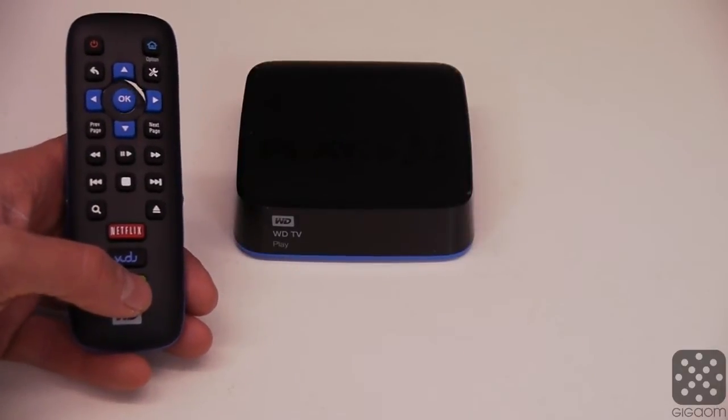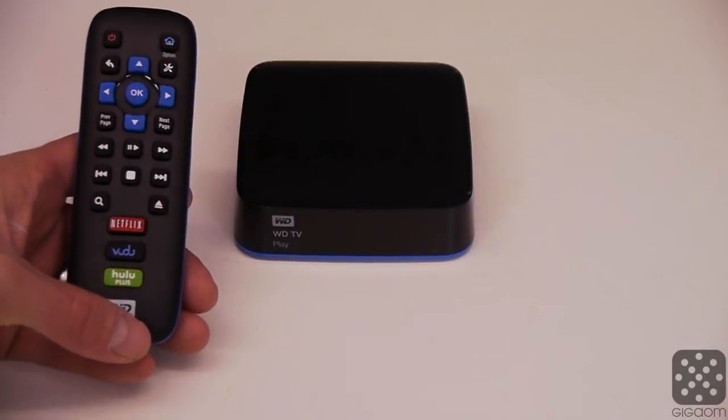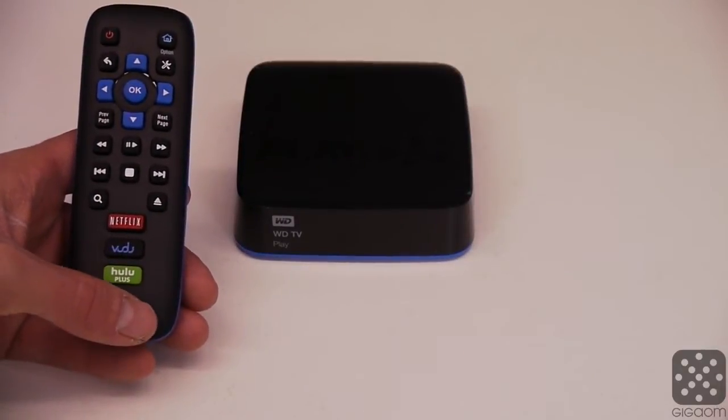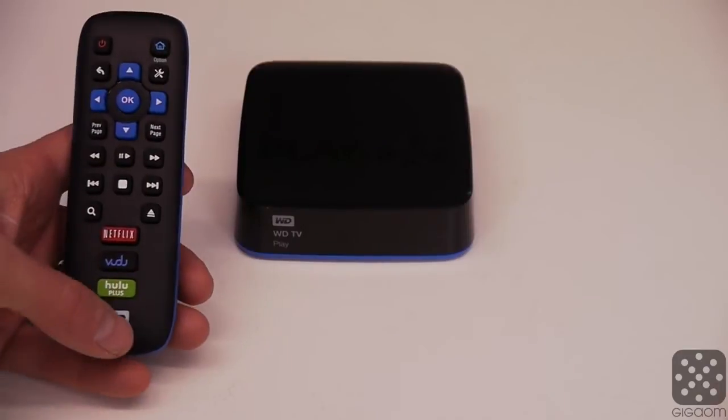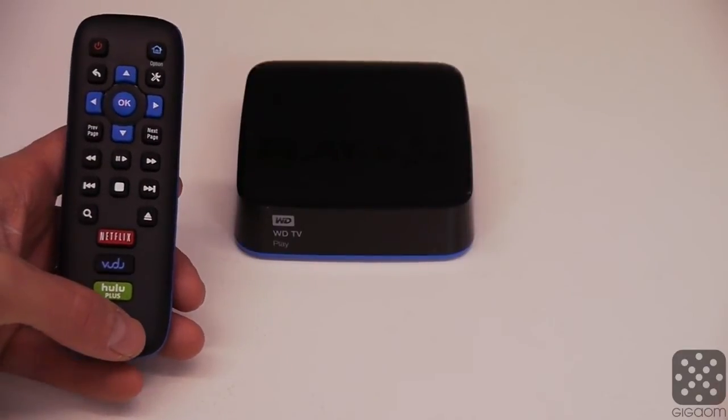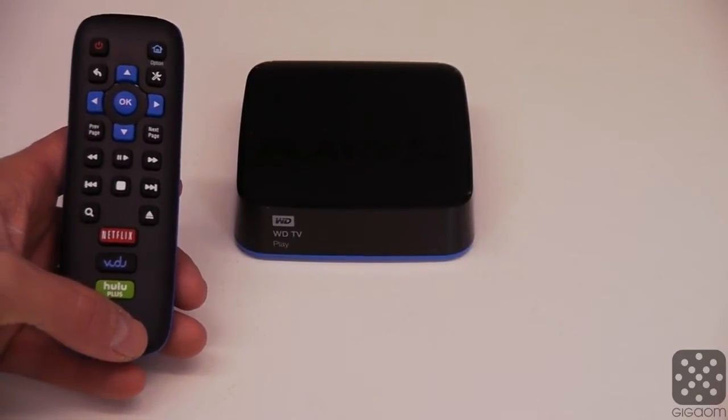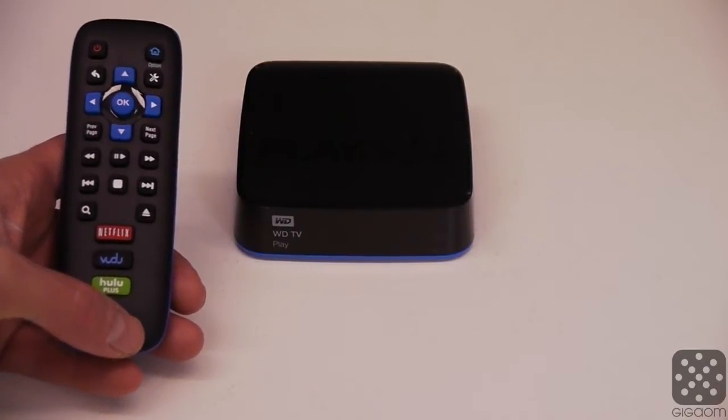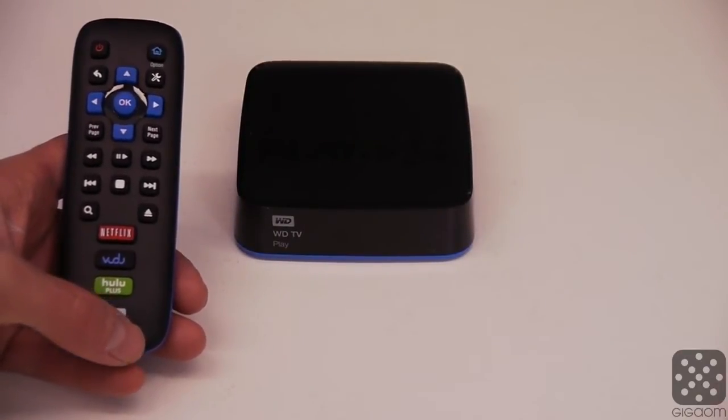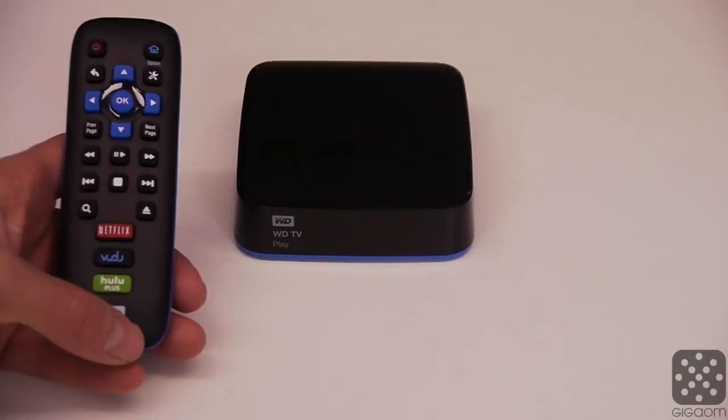So I thought it was actually kind of neat. I could do without some of those buttons here. I don't need a setup button on my remote control and I don't access the setup every day. But overall, I was pleasantly surprised by this remote control.